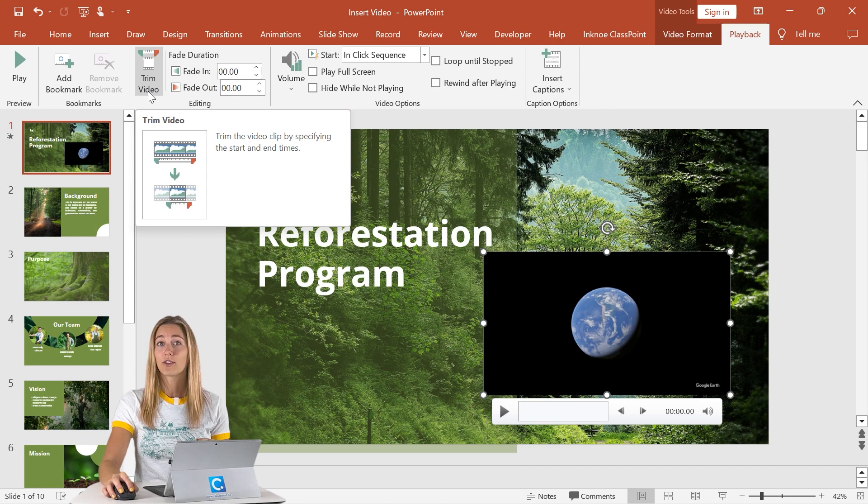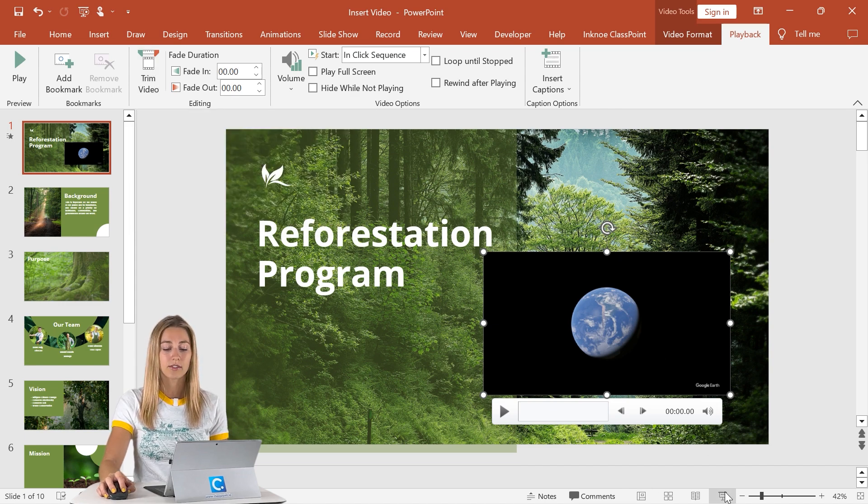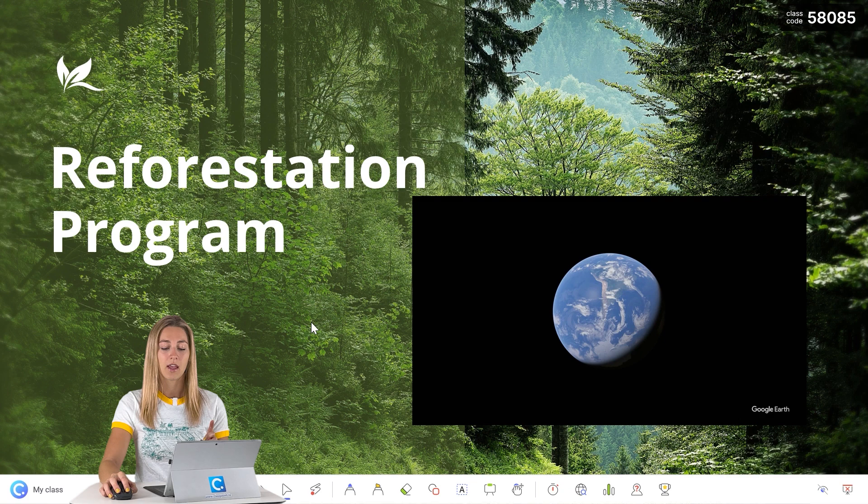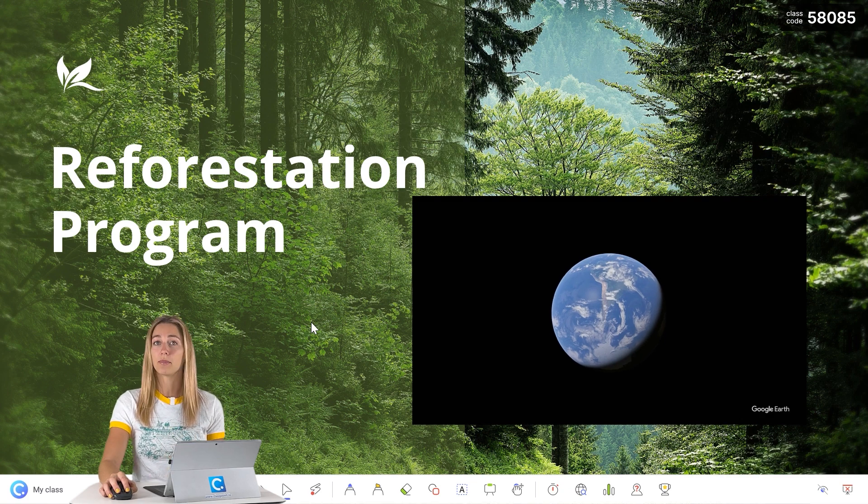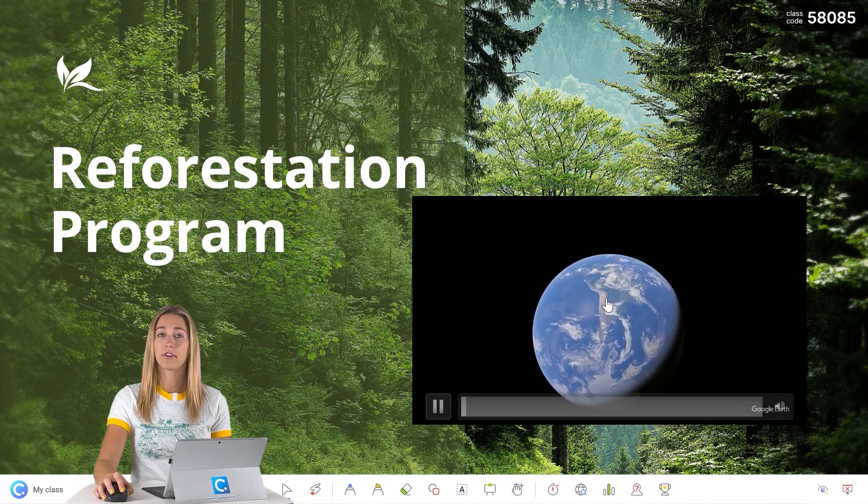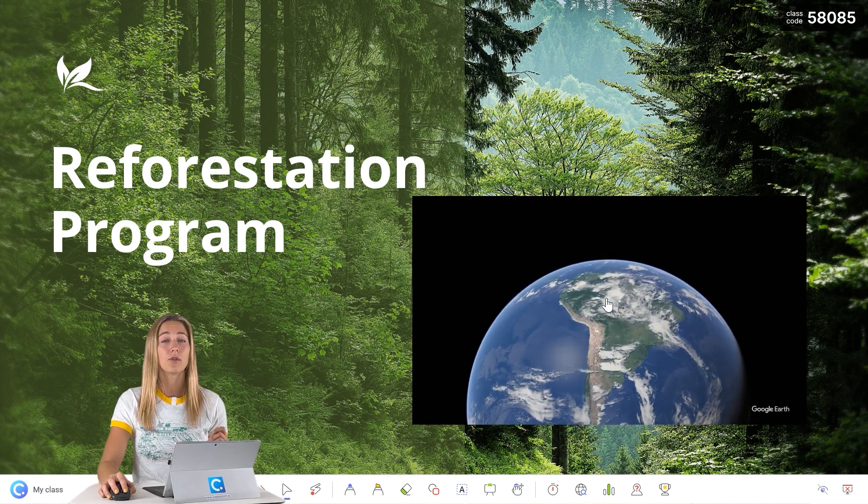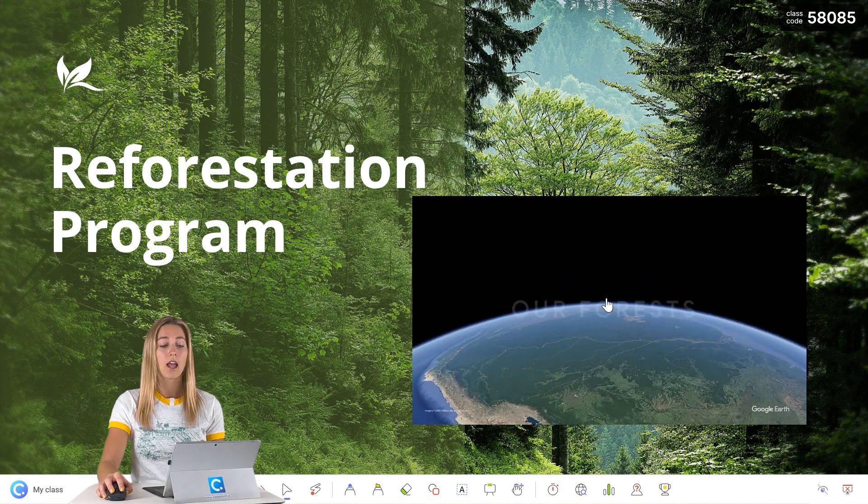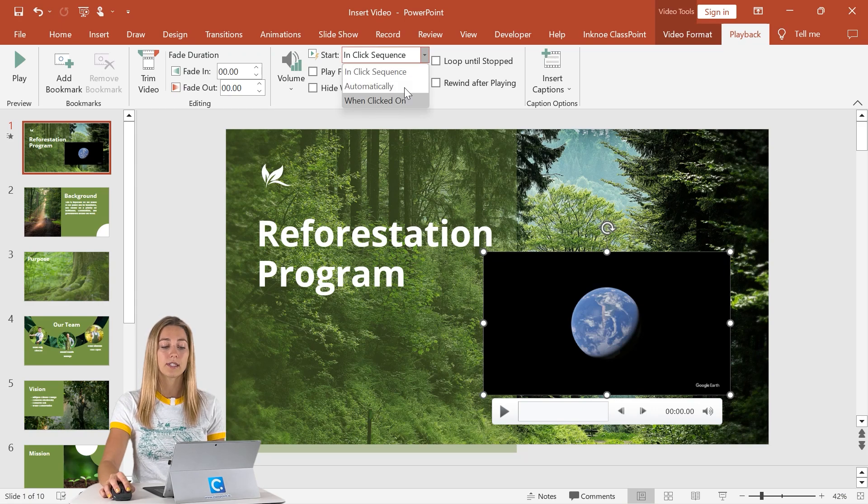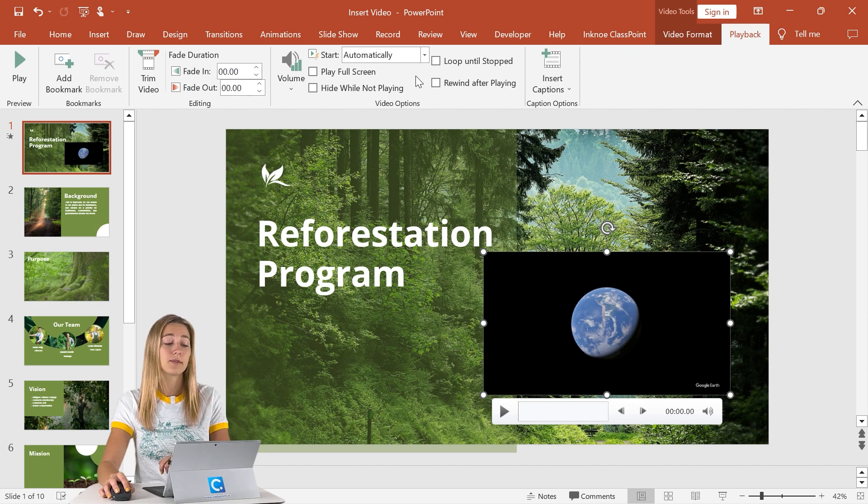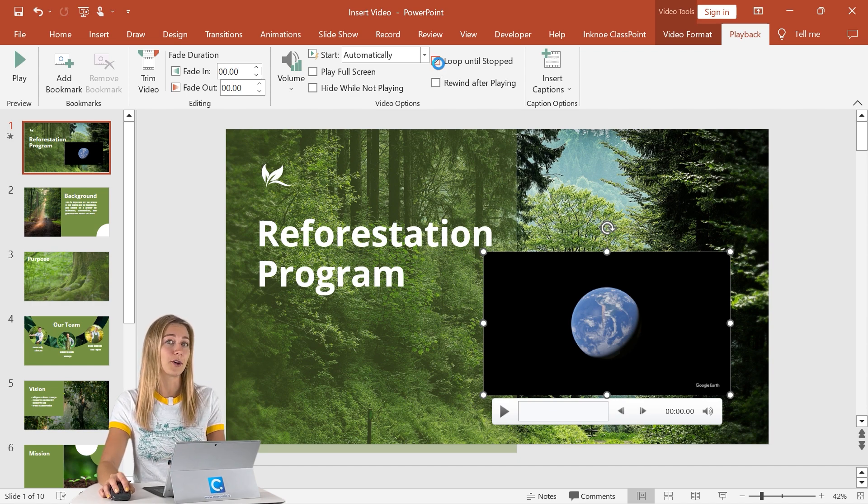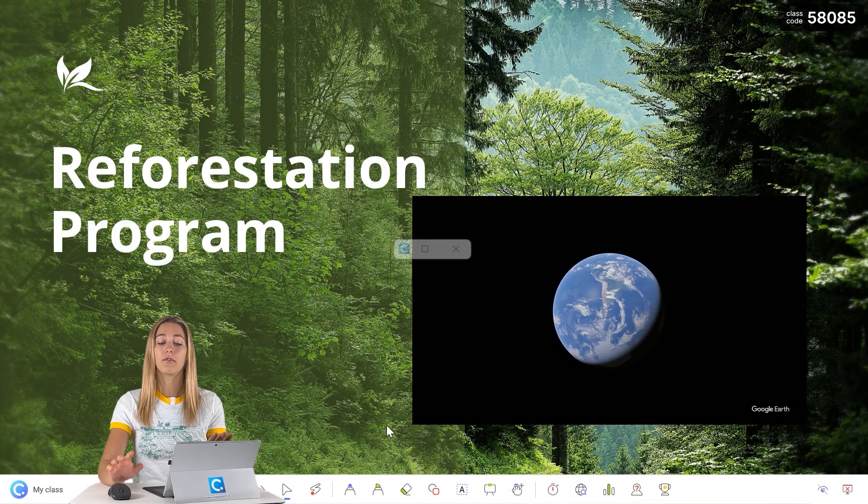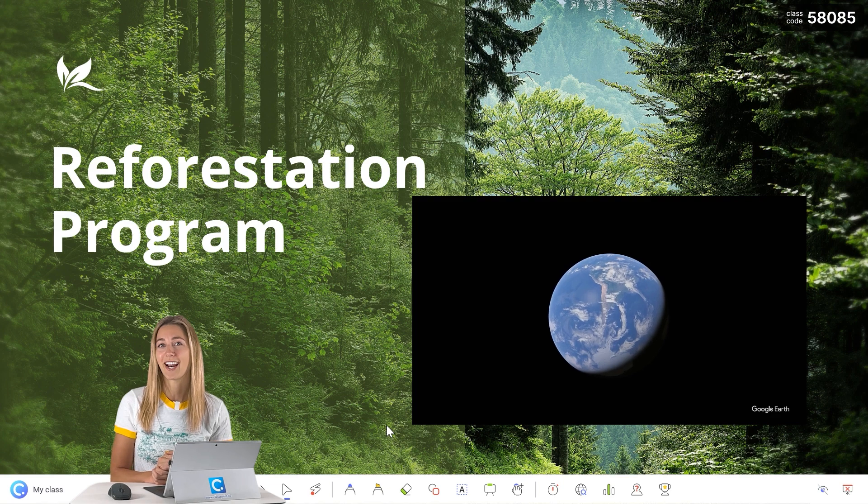Otherwise, once all of the editing is done, when you guys go into your presentation mode, you can click on your arrow to begin playing the video, or just go ahead and click on the video, and it will begin playing. If you guys do want this video to start automatically, then make sure you click instead of in-click sequence here, you have it play automatically. And then sometimes when I do that, I do like to have it play loop until we stop it there. Then when we go back into our presentation, the video will play automatically once we get onto the slide.